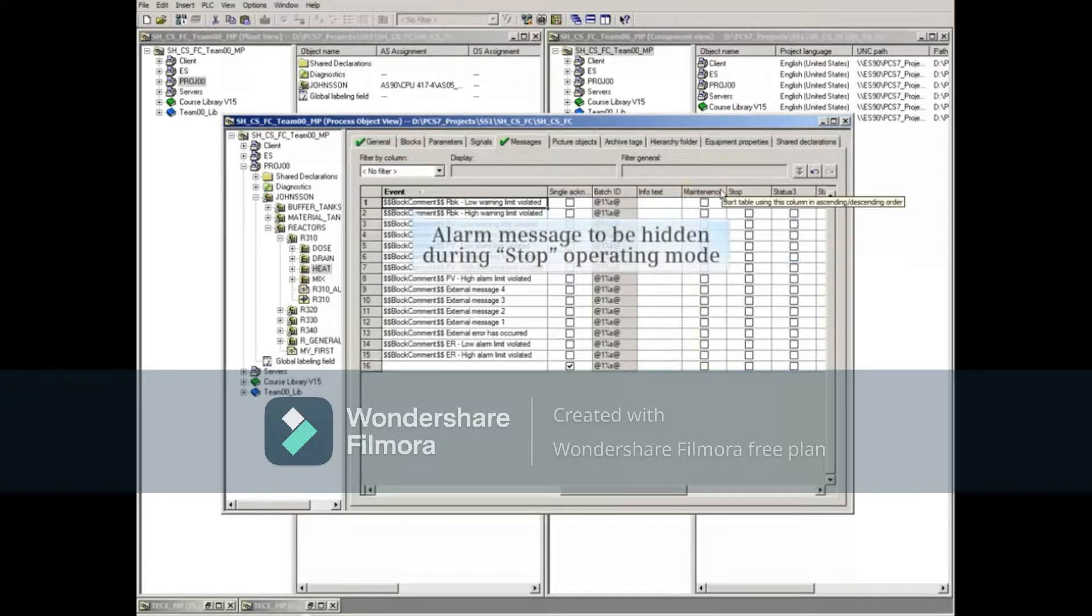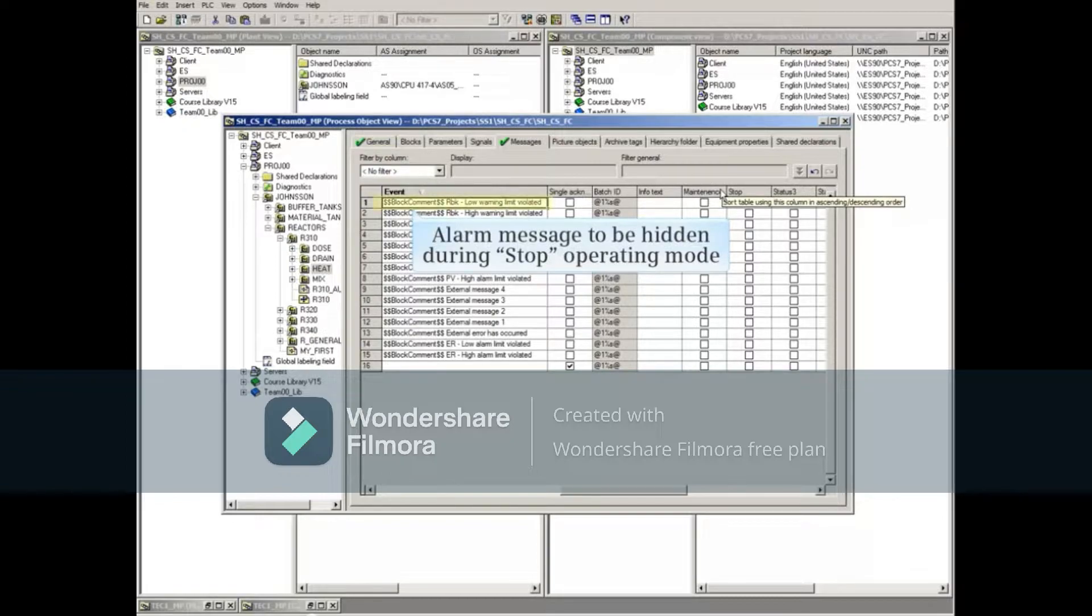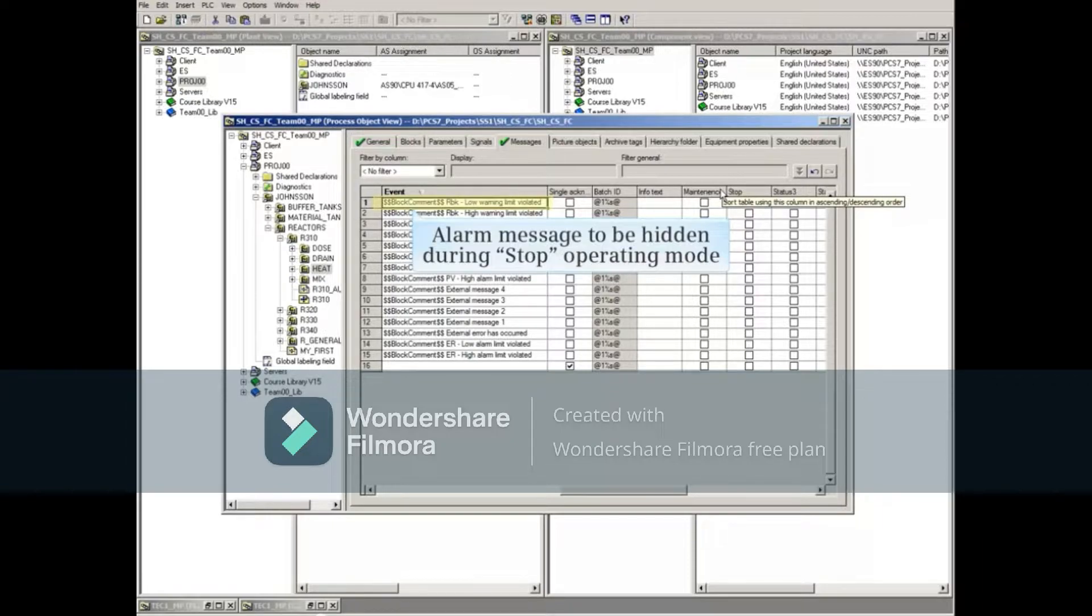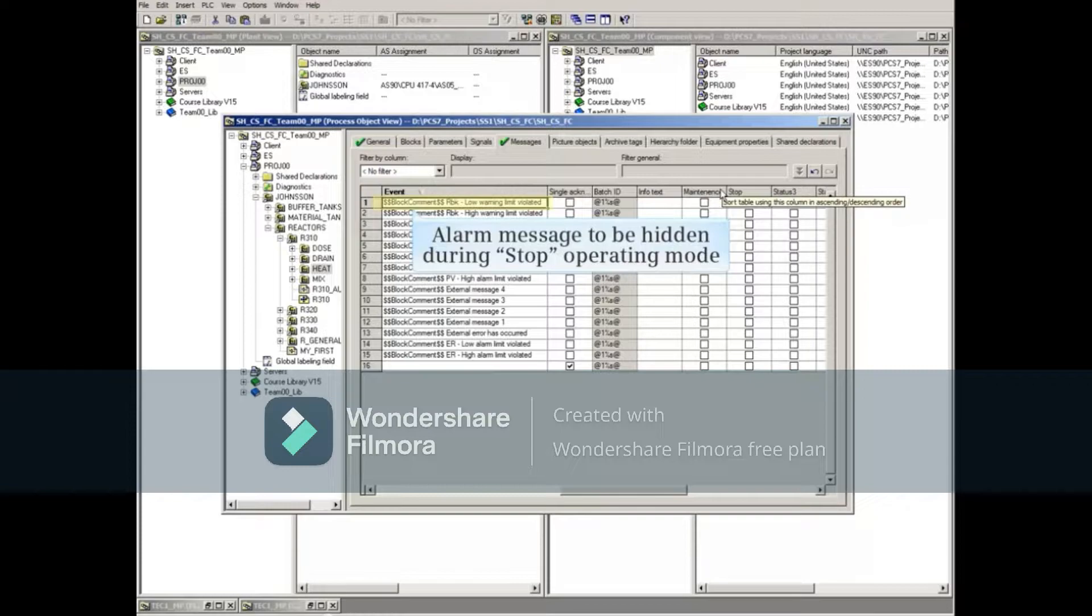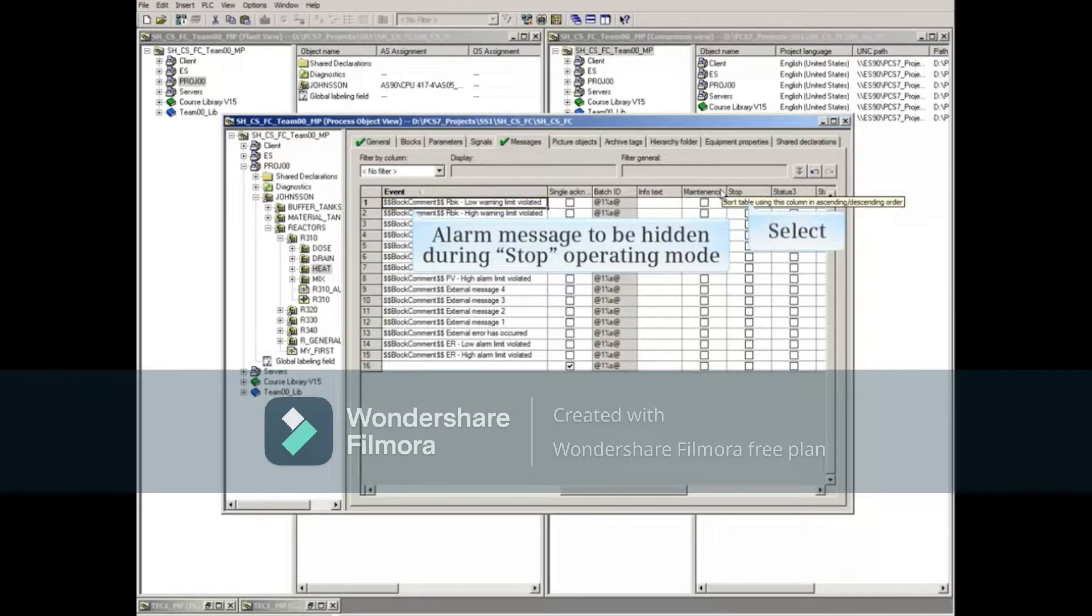For example, if we wanted the first alarm, RBK low warning limit violated, to be automatically hidden when the operating mode was in stop, then all you need to do is check that alarm's box under the stop status.